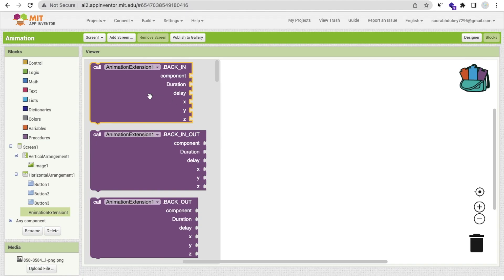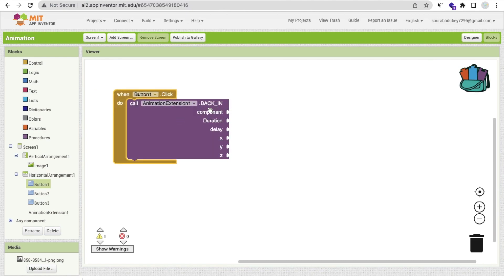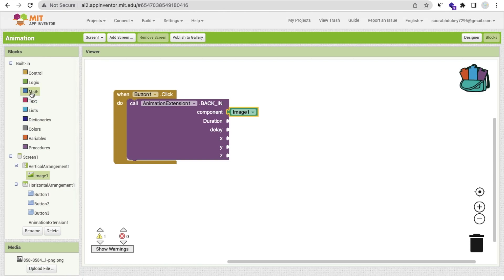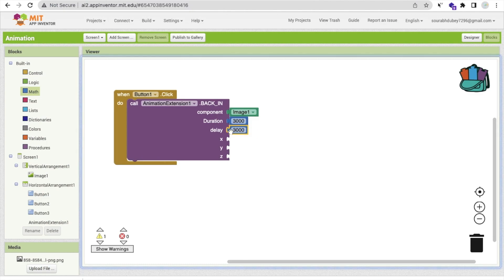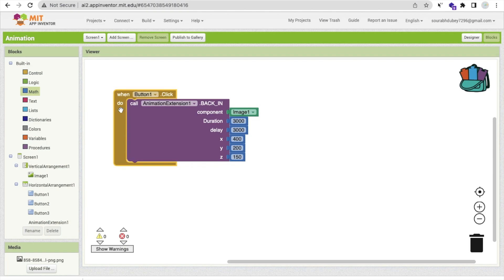Go to the Blocks editor and click on the animation extension. You'll see the call 'AnimationExtension' block with parameters: component, duration, delay, x, y, and z. We'll animate a component when any button is clicked. For button one, call this method, set the component to the image, set duration to 3000 milliseconds (3 seconds), delay also to 3 seconds, x to 400, y to 200, and z to 150.